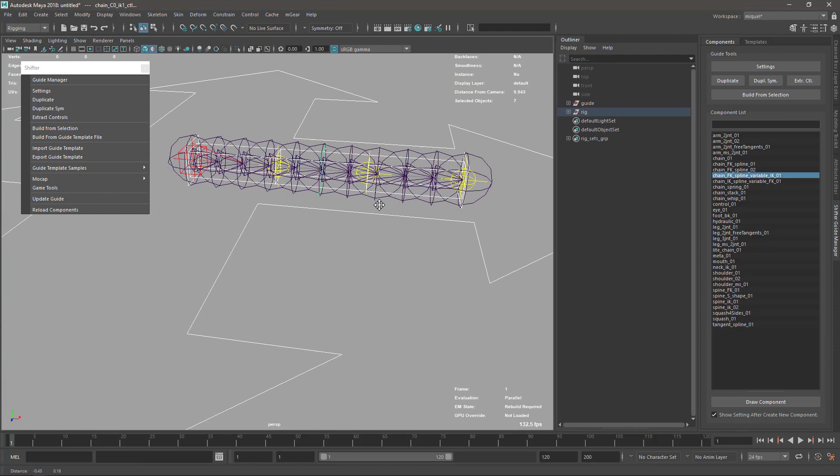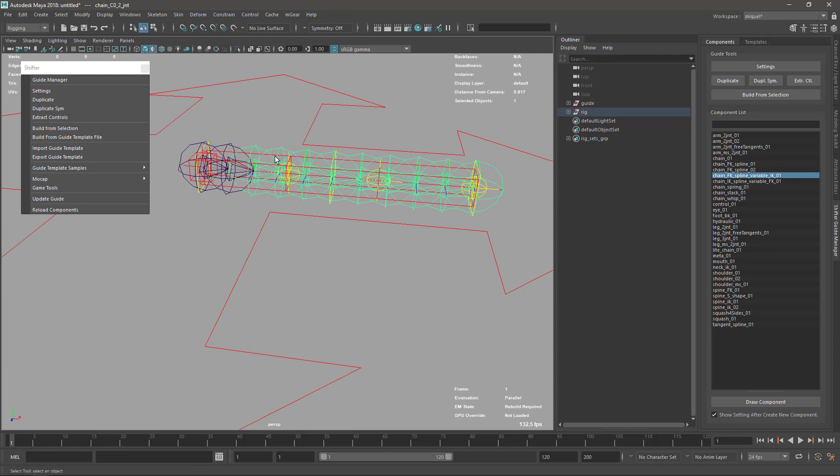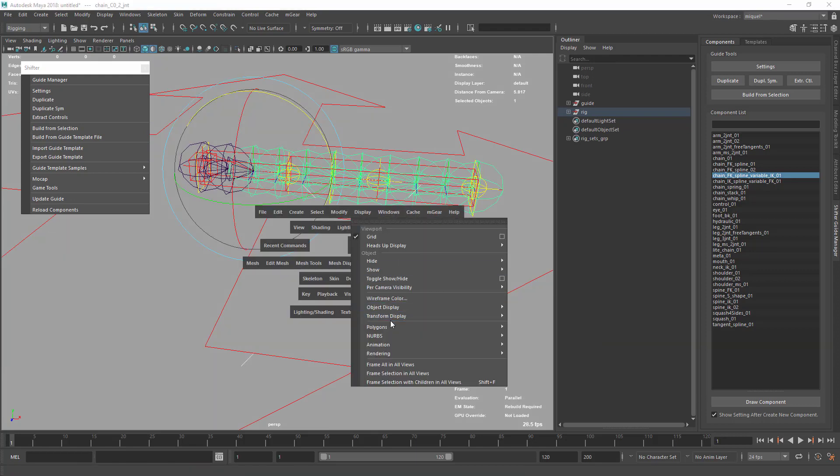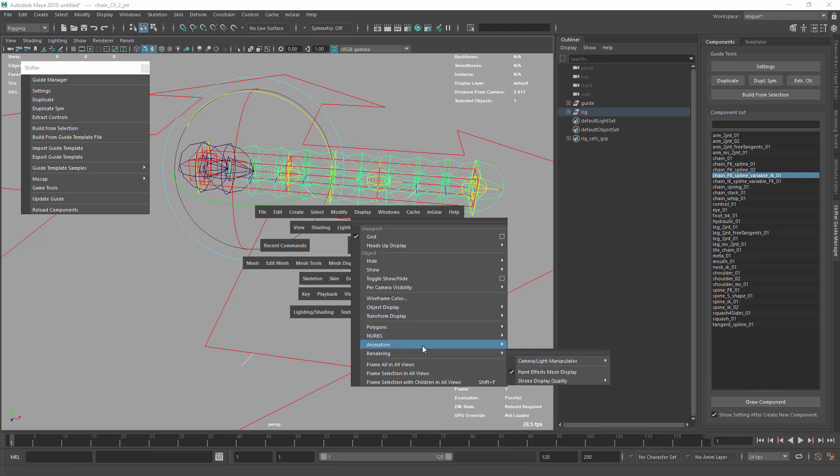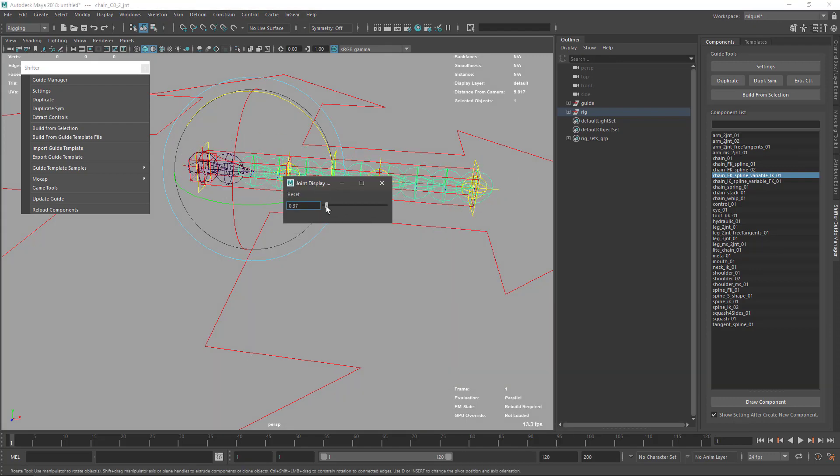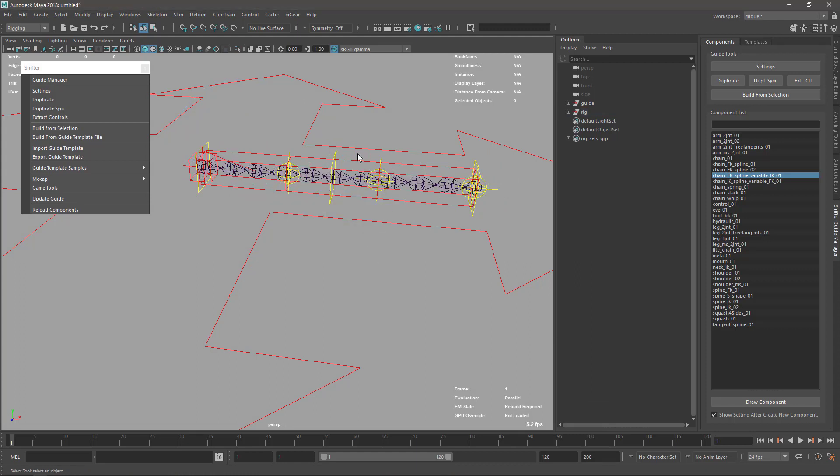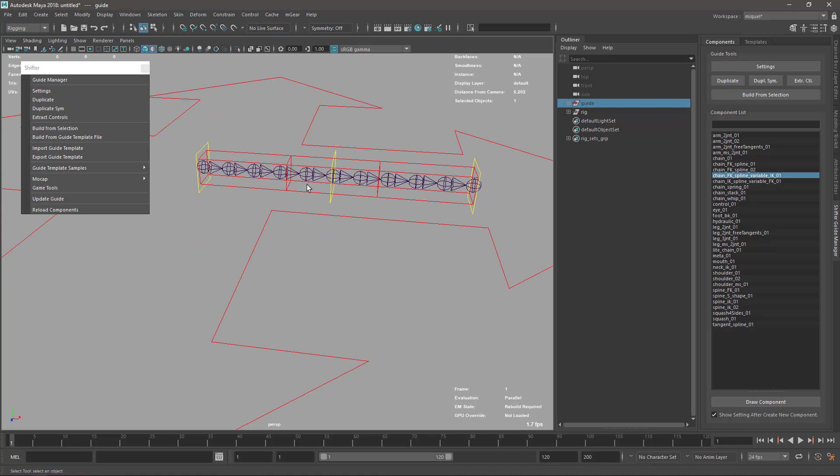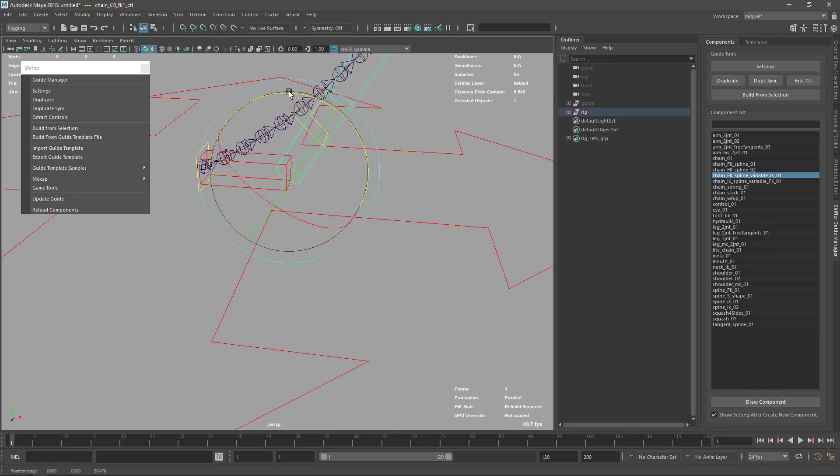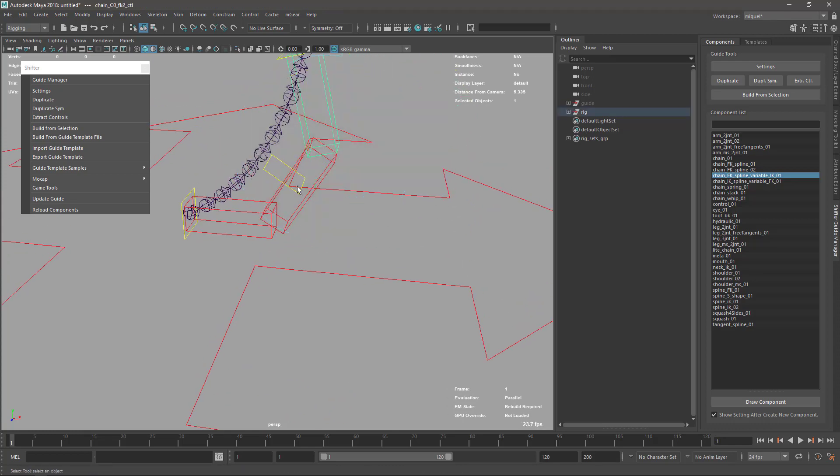I should make the joints a little smaller. Okay, like this. Just hide the guide so you can see here, this is my FK that was defined by the guide itself.